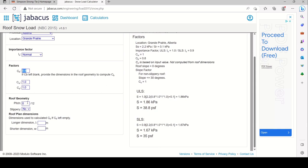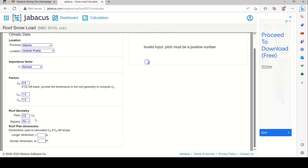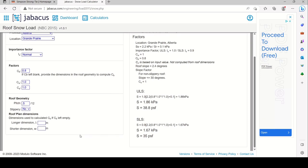For roof geometry, we decided the insulation would be uniform in thickness and the top cord would be sloped. Say the slope is 0.5 in 12. The building dimensions are 80 by 60 feet — in meters, that's 24.38 by 18.29 meters. That is your roof plan dimension.